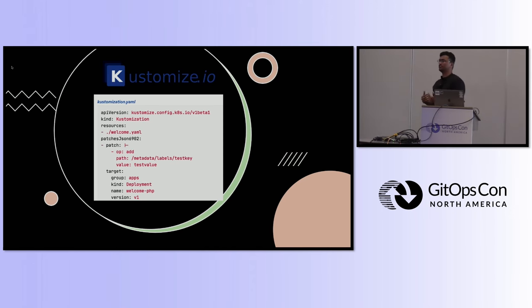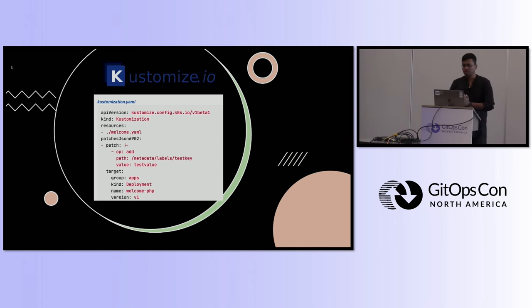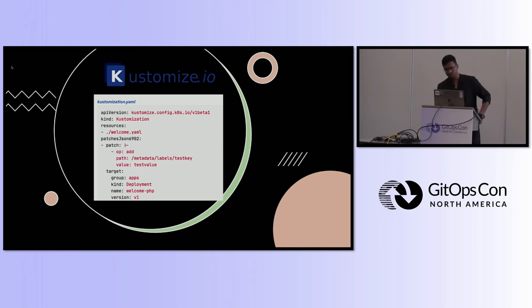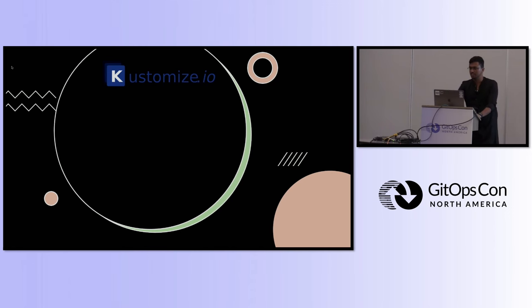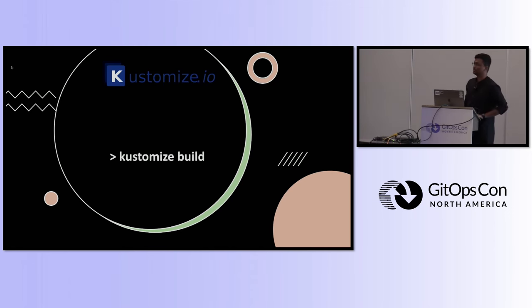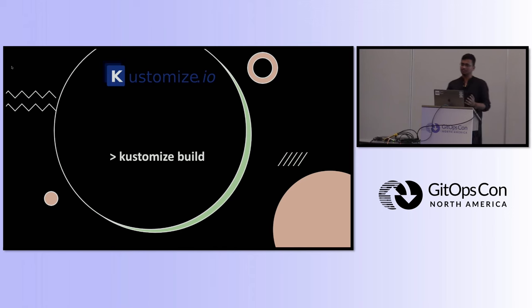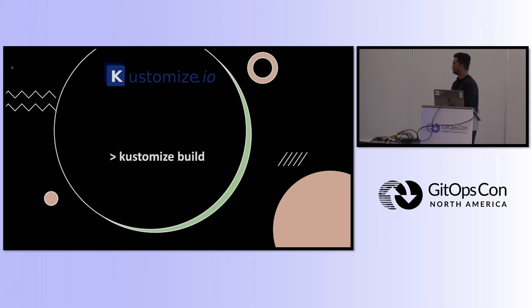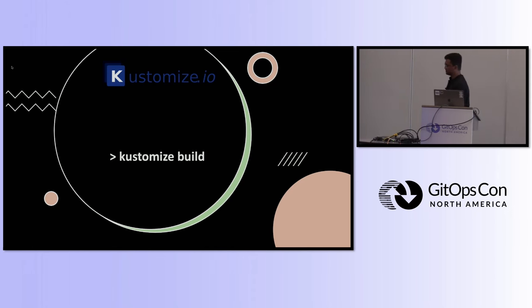After this, it's a very easy process. You just write a simple command that is known as customize build. What this build command will do is it will not make a new file for you. It will just generate a new YAML file with the things that you have said. So, it will be outputted in the terminal. I will show you in the demo how it works. It will be outputted in the terminal and then you can use that as a YAML file anywhere you want.